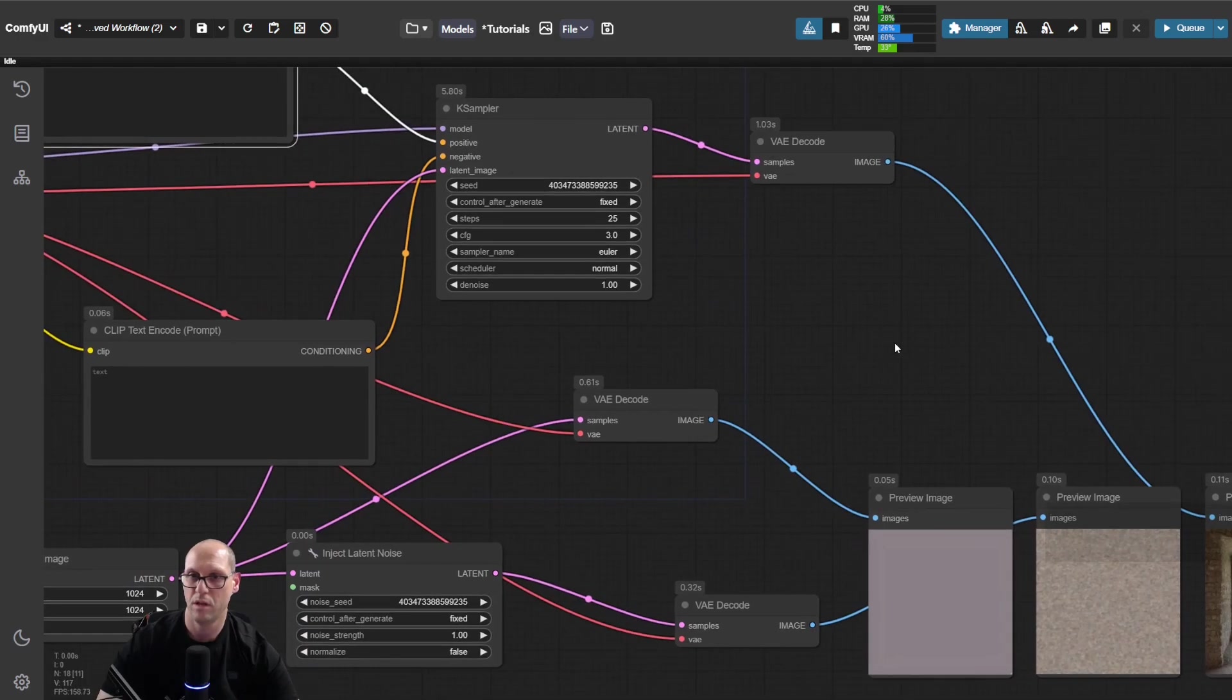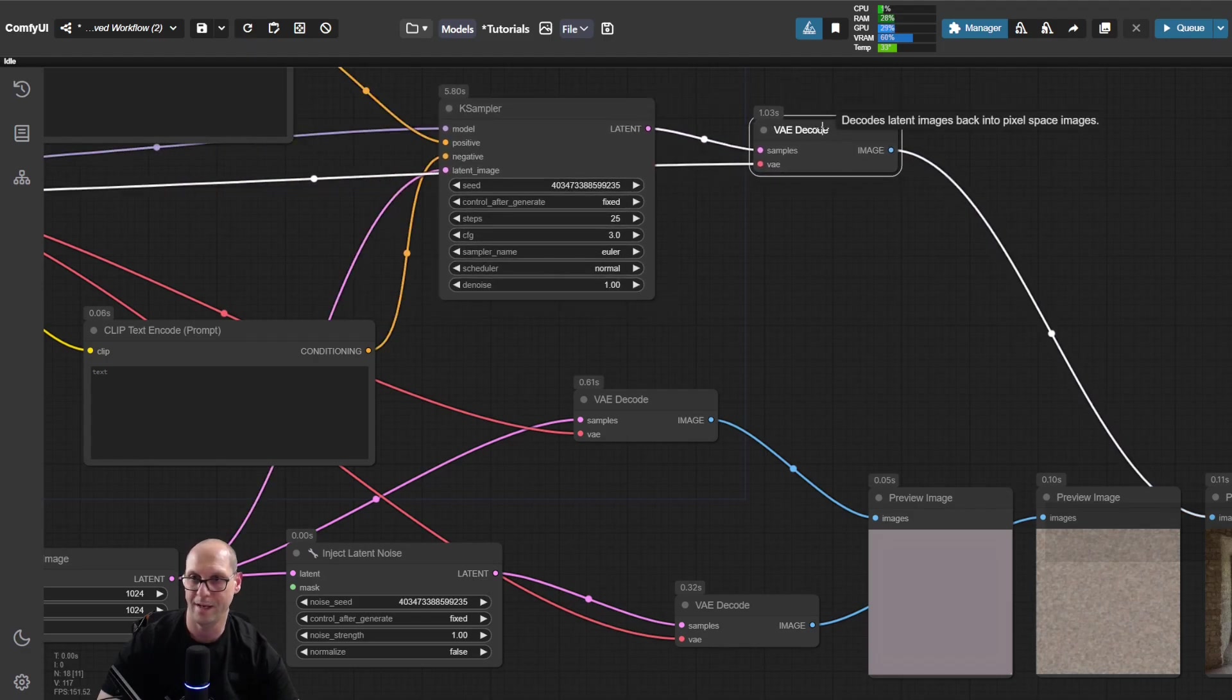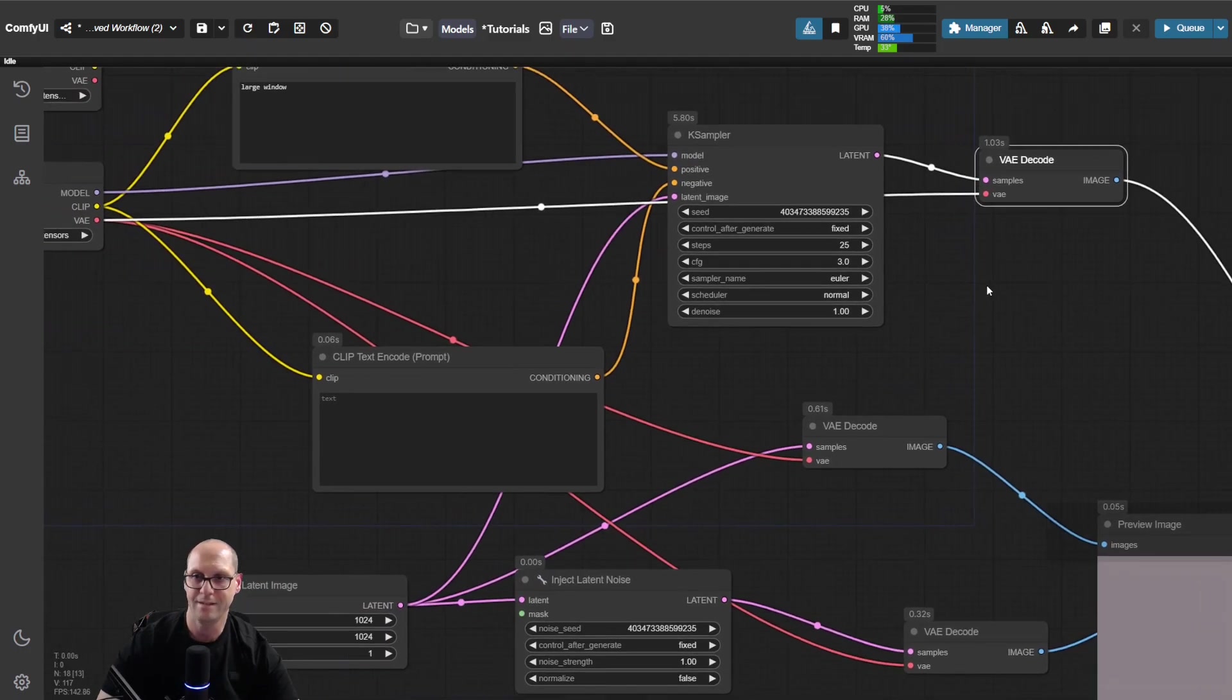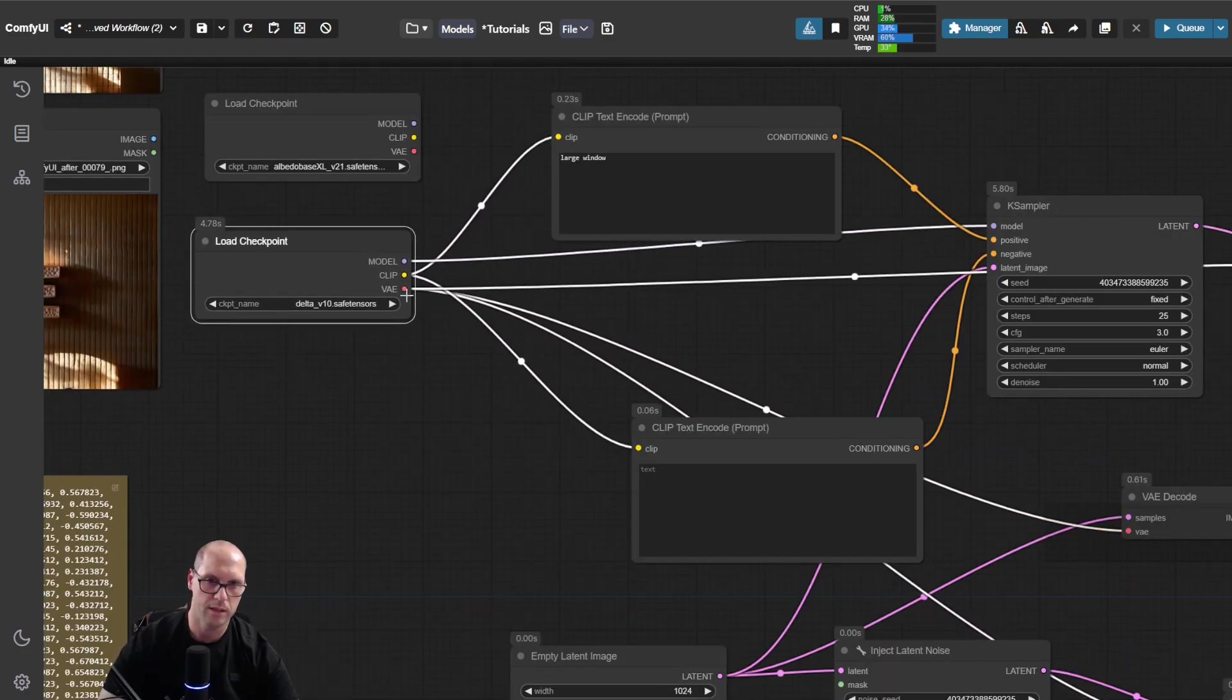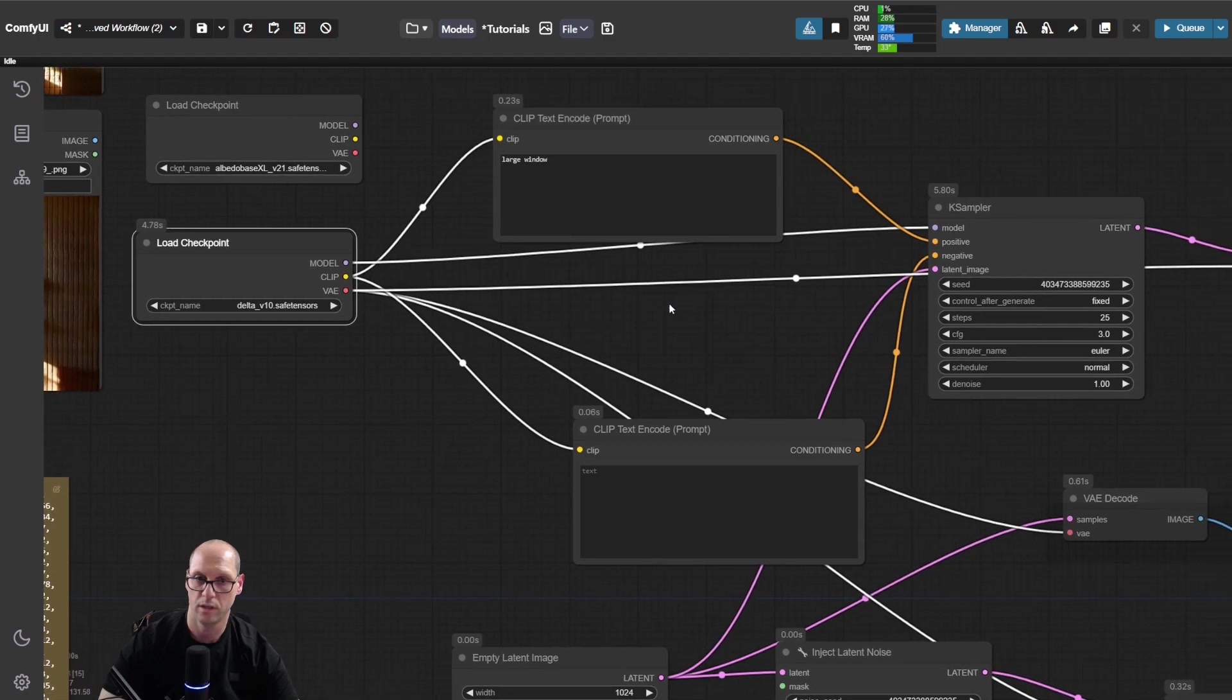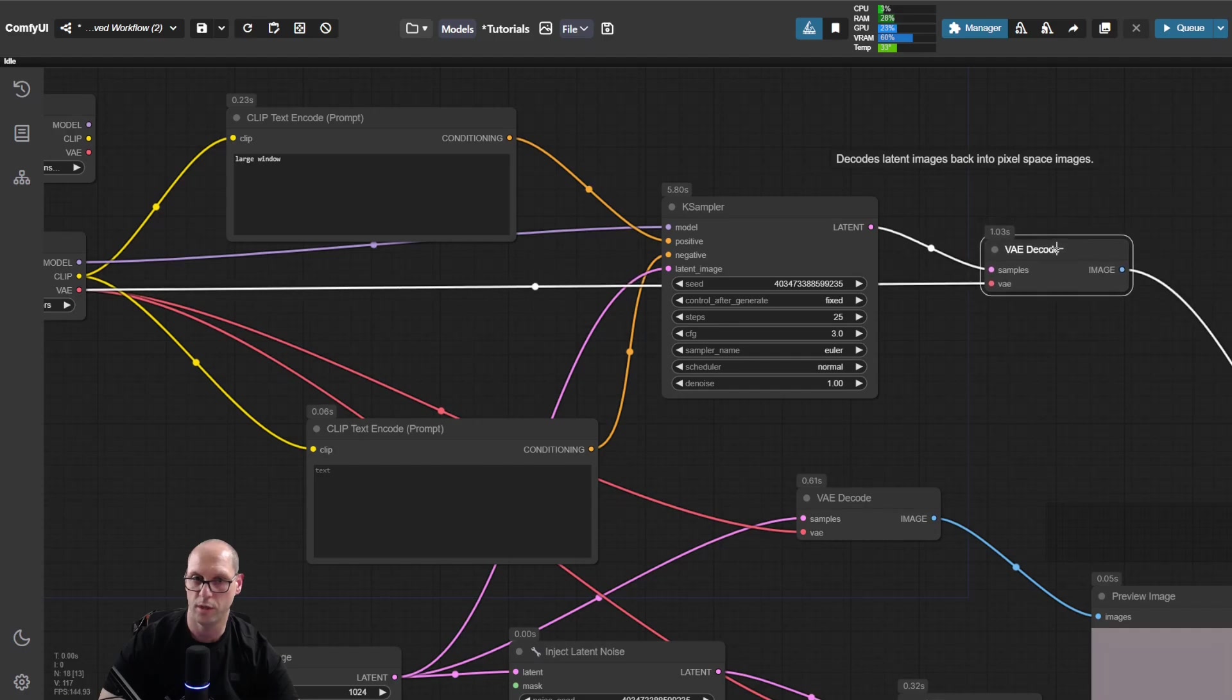But before that, we need to decode the latent that gets out of the model, and we need to convert it to an image by some algorithm. This algorithm is the VAE. You can see that we are taking the VAE from that specific model and we are giving it to the decoder.